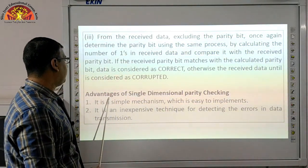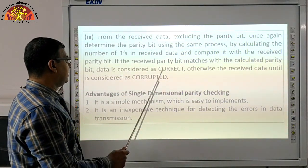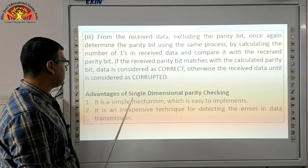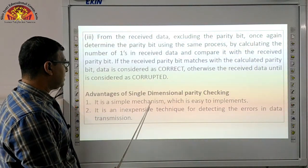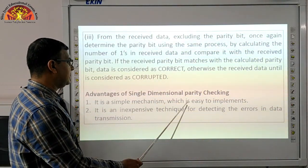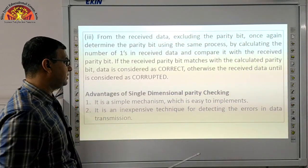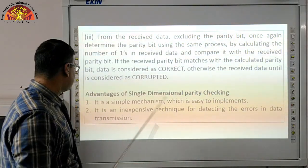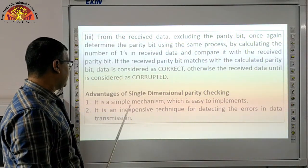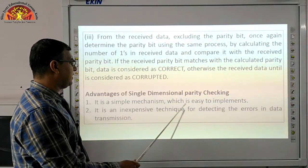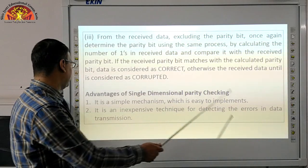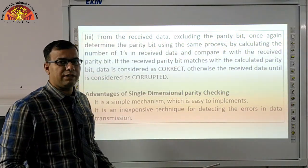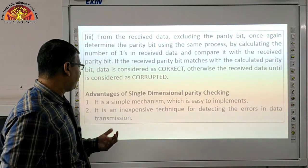Advantages of single dimensional parity checking: first, it is a simple mechanism which is easy to implement. Second, it is an inexpensive technique for detecting errors in data transmission.